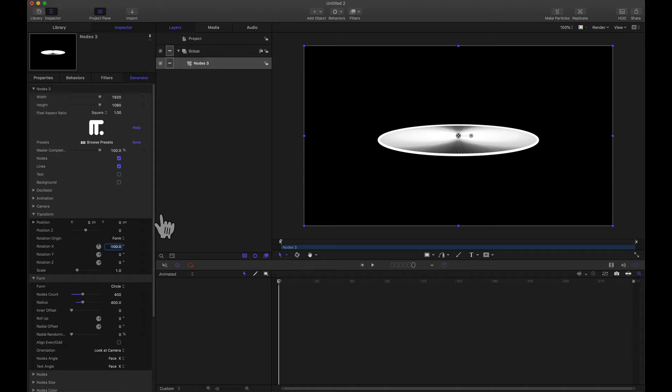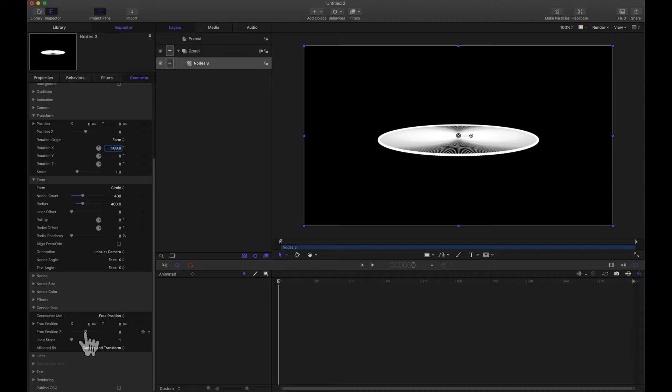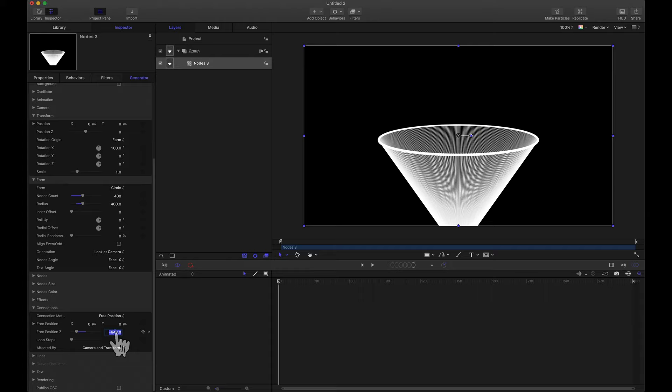So now it looks like a disc. Let's come down to that free position that we set a moment ago and let's drag on the free position Z. And if we drag down notice we're creating a cone. So maybe somewhere around negative 700 on my scene.